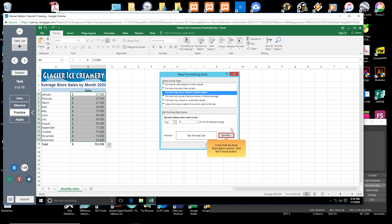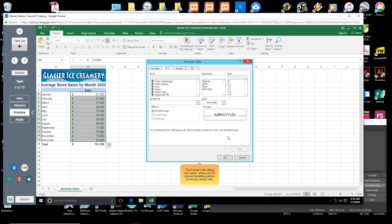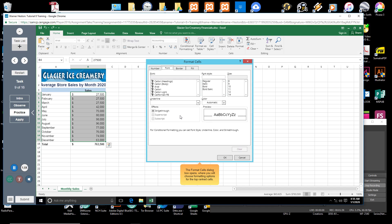In the Edit the Rule Description section, click the Format button. The Format Cells dialog box opens, where you will choose formatting options for the Top Ranked Cells.